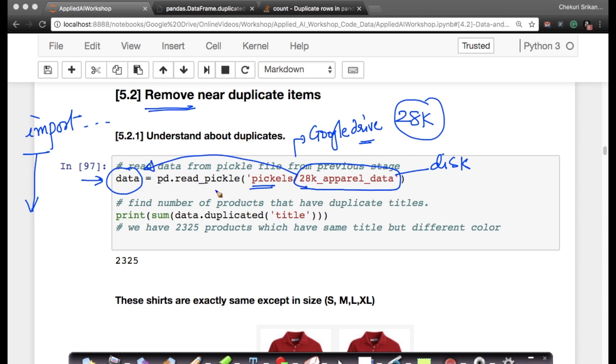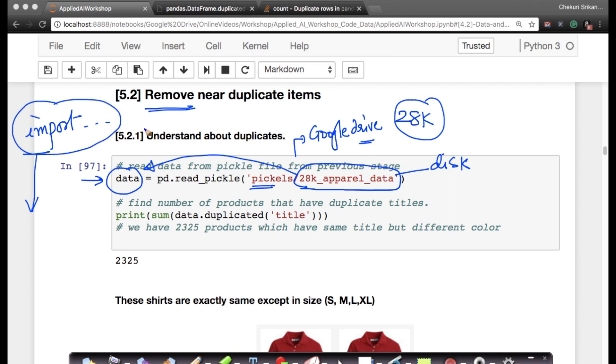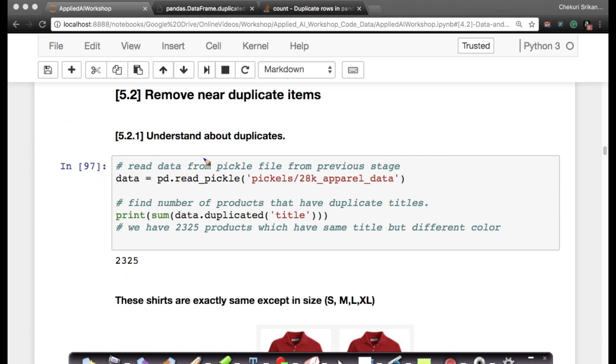This is the power of pickle files. Reading a pickle file from disk is very simple: it's pandas.read_pickle. You can start from any stage by running the import statements and loading the appropriate pickle file. Now I'm loading the pickle file from the previous stage.